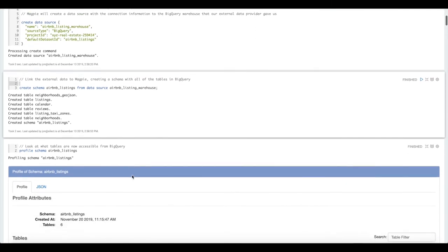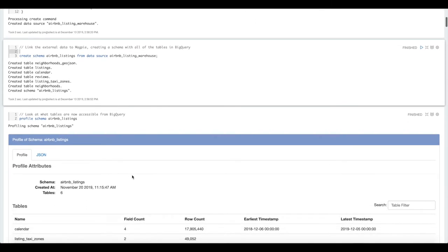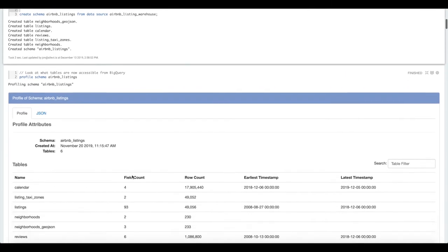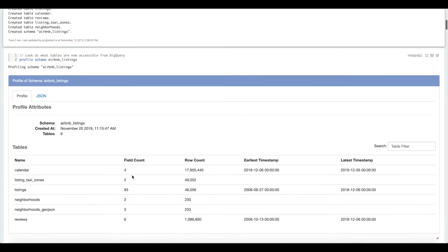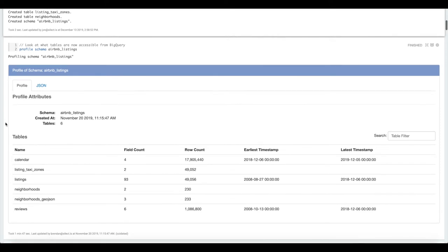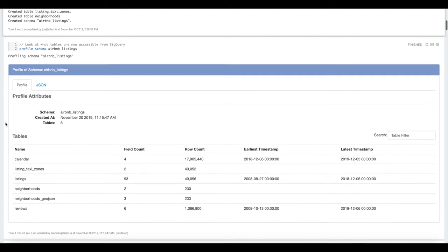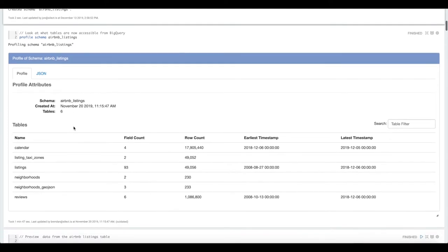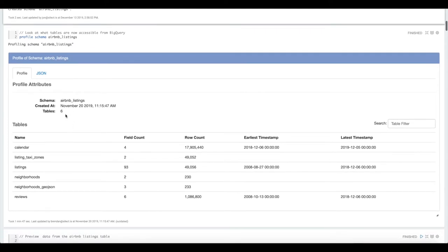Then we're going to do some data profiling. Data profiling in Magpie is a great tool to quickly understand new data when you get access to it or understand how your data is changing as you're loading in new data. We're going to profile this Airbnb listing schema.